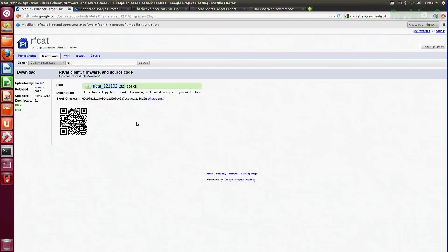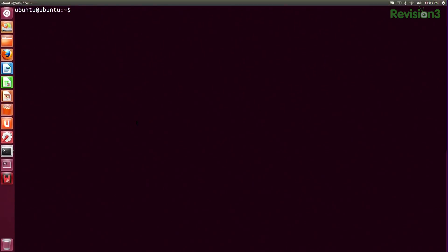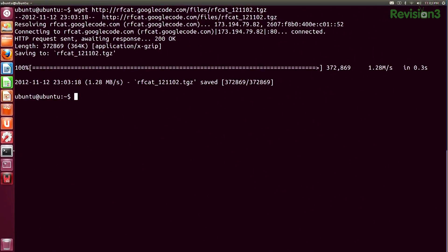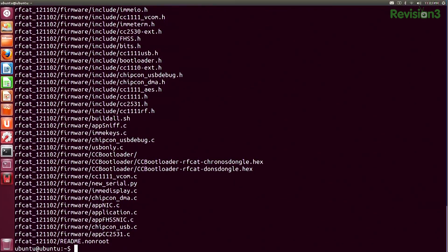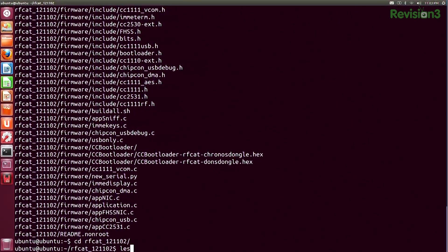The first step is to go ahead and download the RF-CAT libraries. I'll wget that file, tar and extract it, then CD over to RF-CAT.